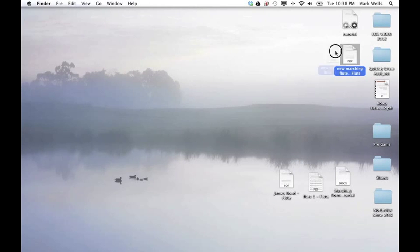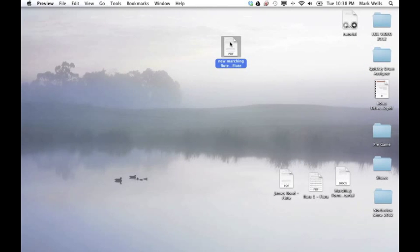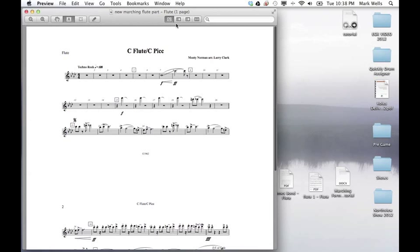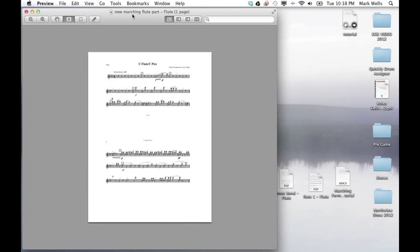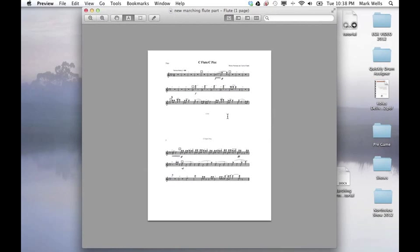And here's the new Marching Flute part. And as you can see, we have a very nice layout. And it will fit into any folio.